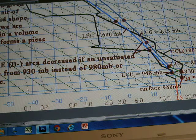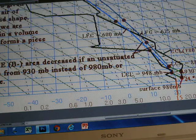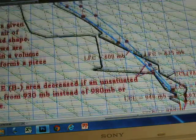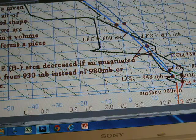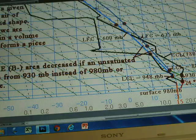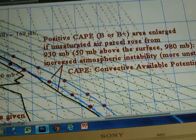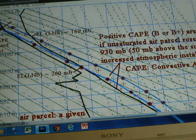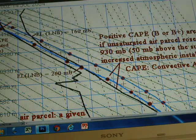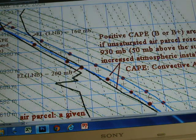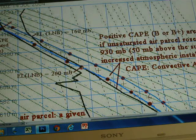The lifting condensation level at 880 millibars is higher than the 948 millibars obtained when the air parcel rises from the ground surface. From the lifting condensation level, the air parcel follows the wet adiabatic lapse rate — represented by a red circle — and rises to create another equilibrium level at 160 millibars, significantly higher than 260 millibars when the air parcel rises from the ground surface.